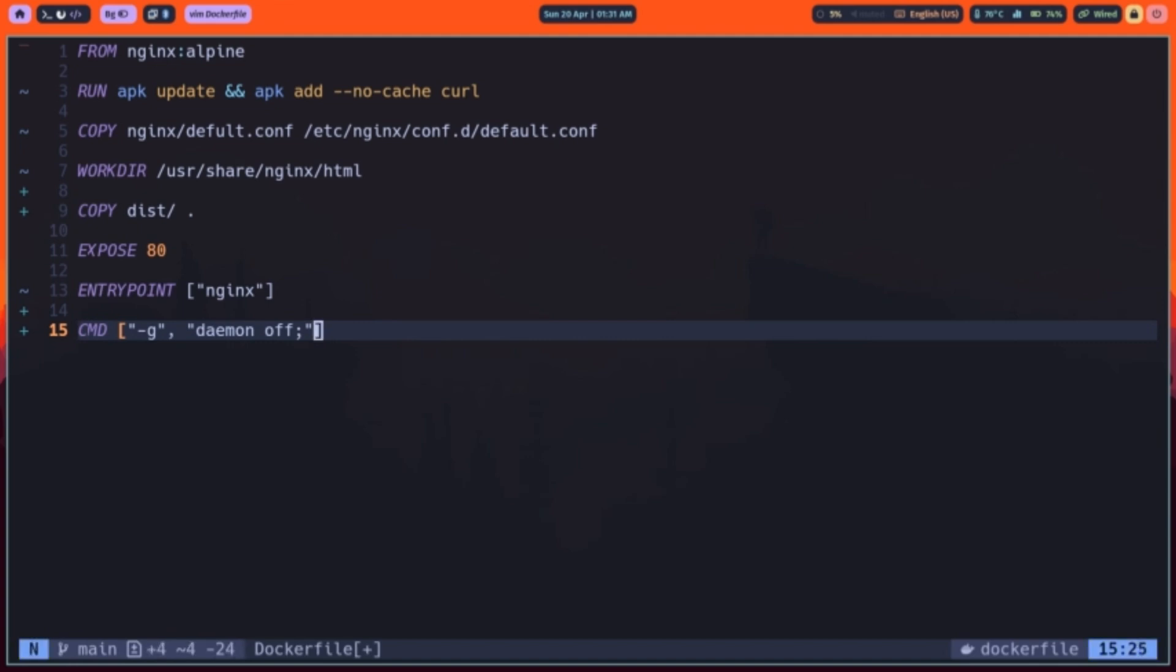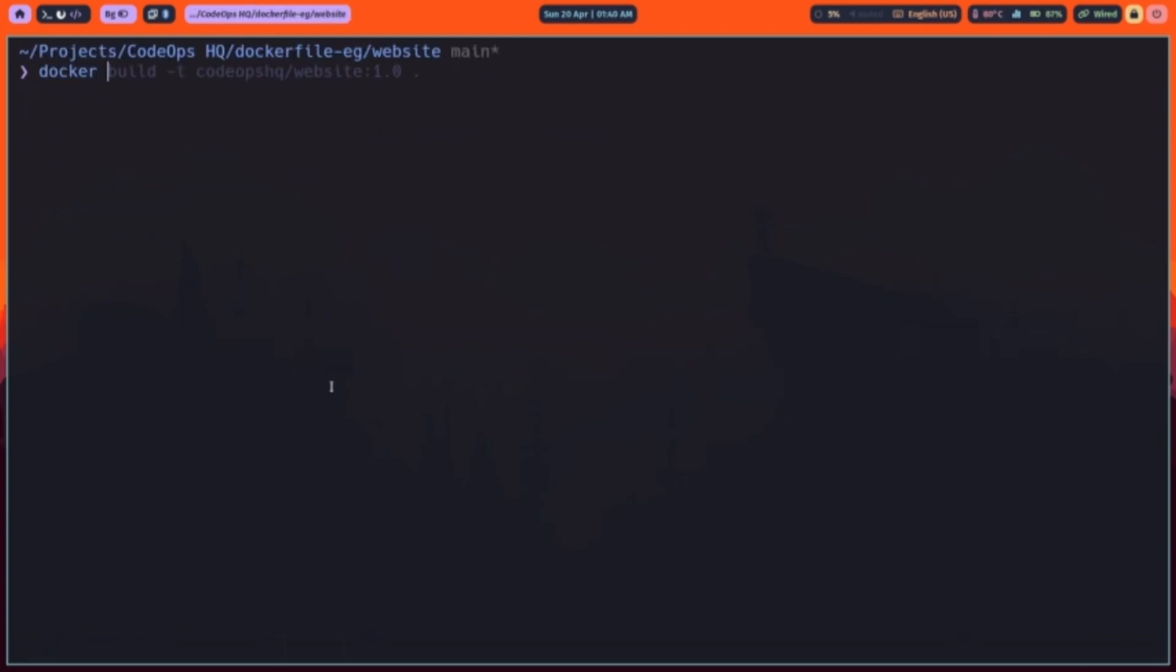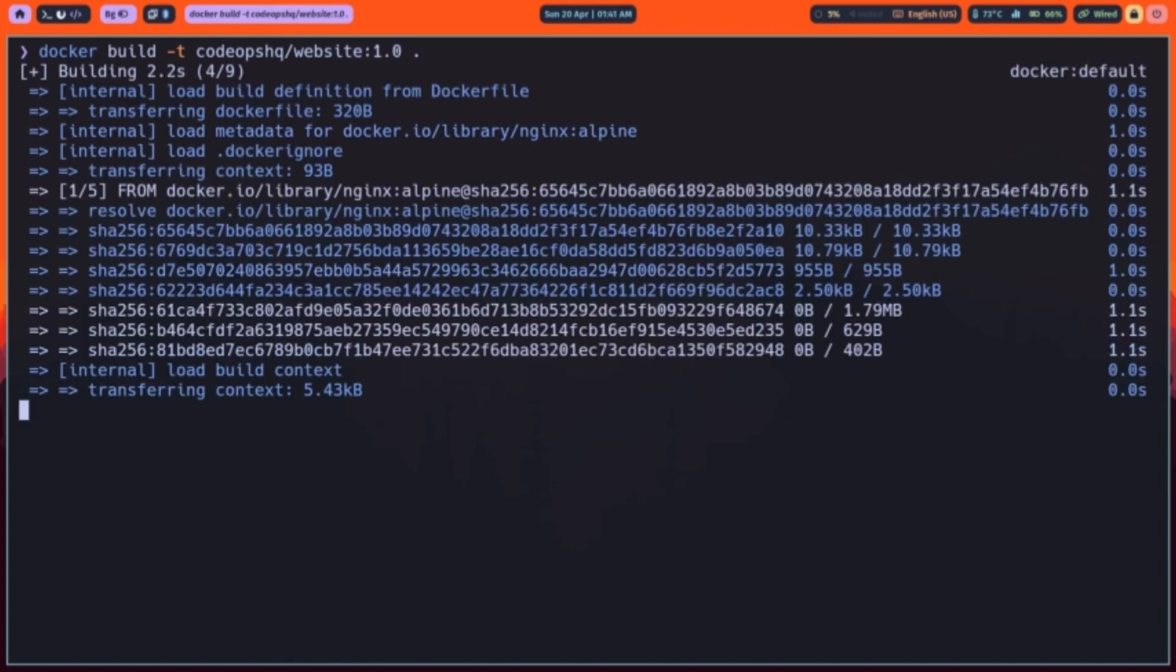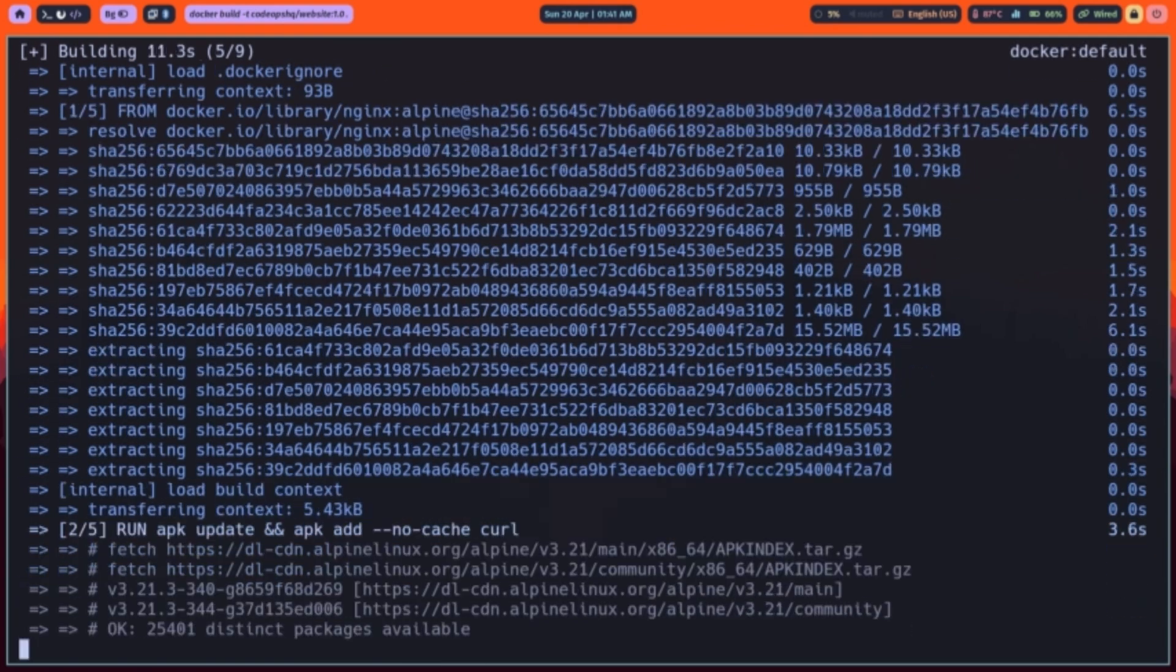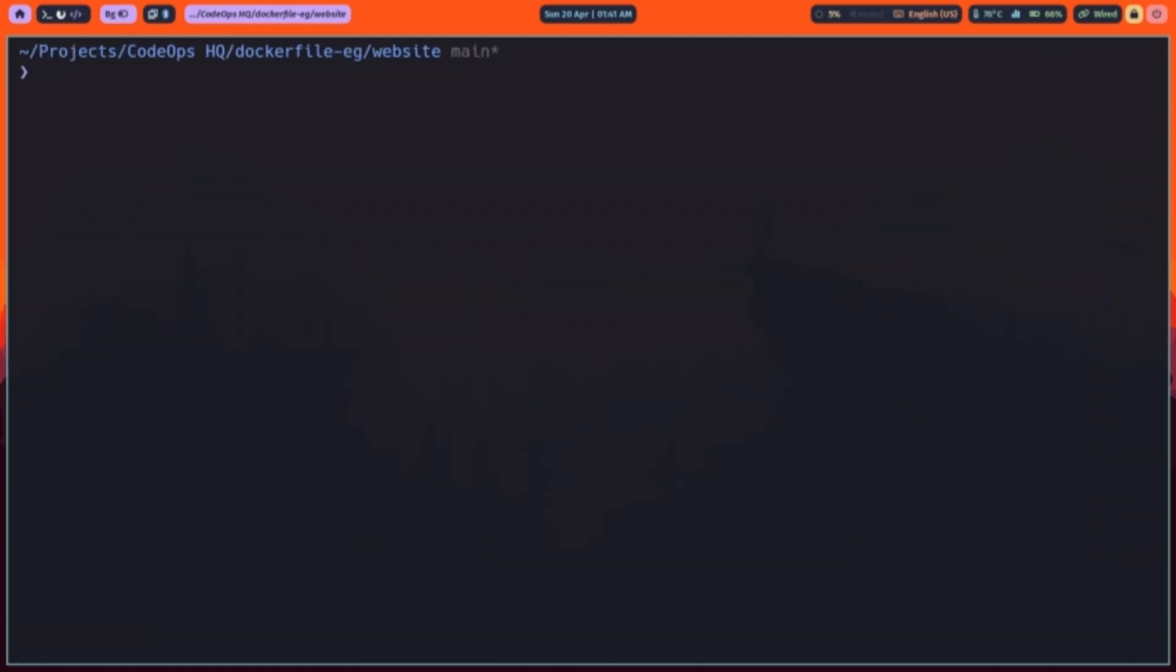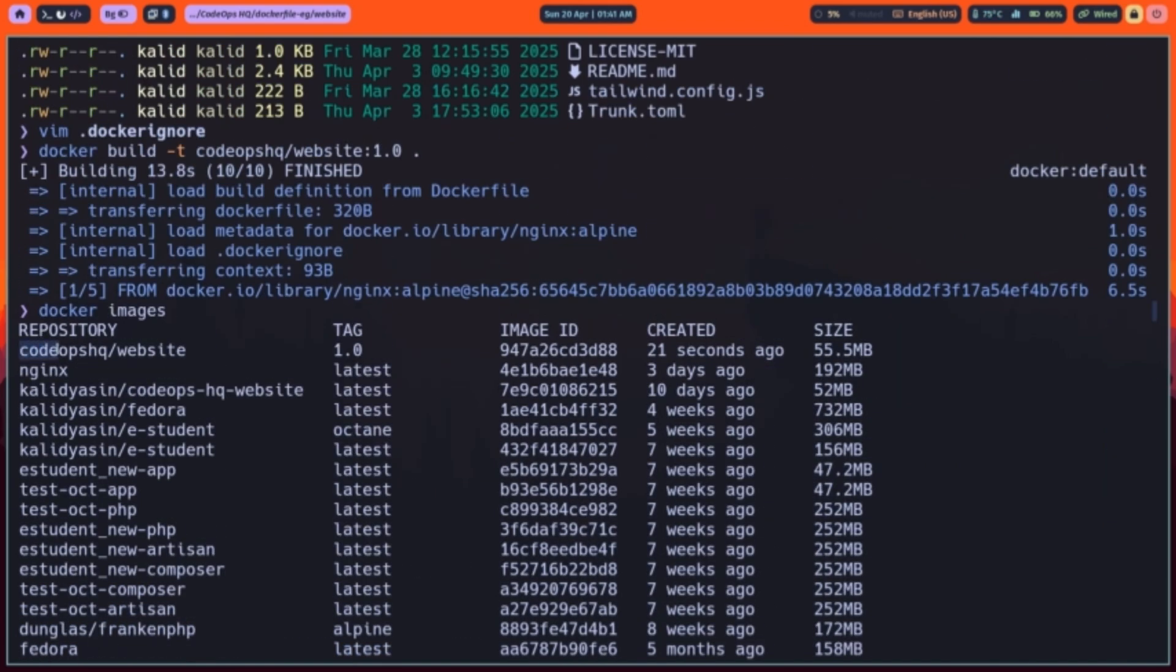Next up, we'll build and tag this image so you can deploy it anywhere. To build your custom image, run docker build. Here, dash t tags the image with your dockerhub username, image name, and version. Once built, confirm with docker images, you'll see your image ready to run.